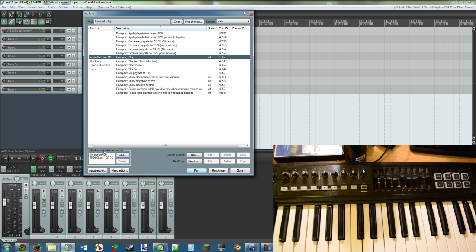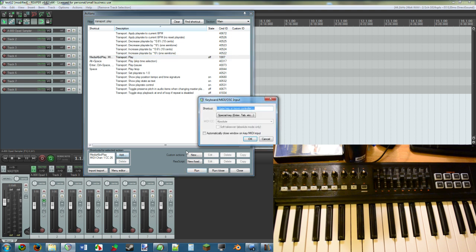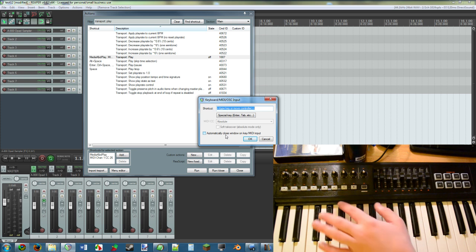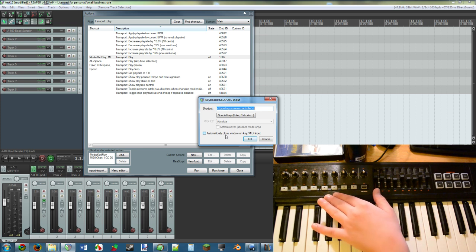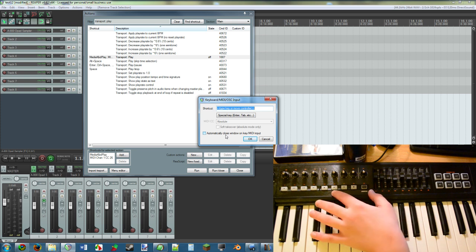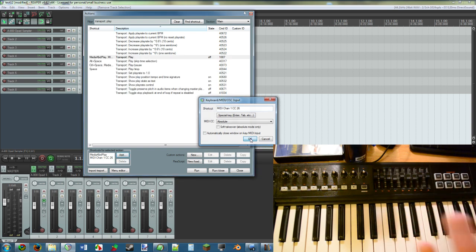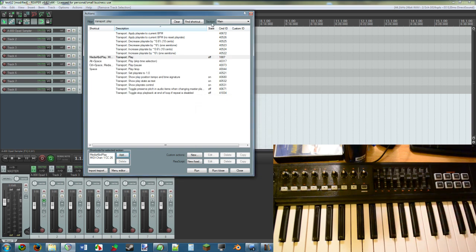In the Shortcuts for Selected Action, click Add, and then simply tap the button or control you want. In this case we're going to tap this button. You press OK and now it works.